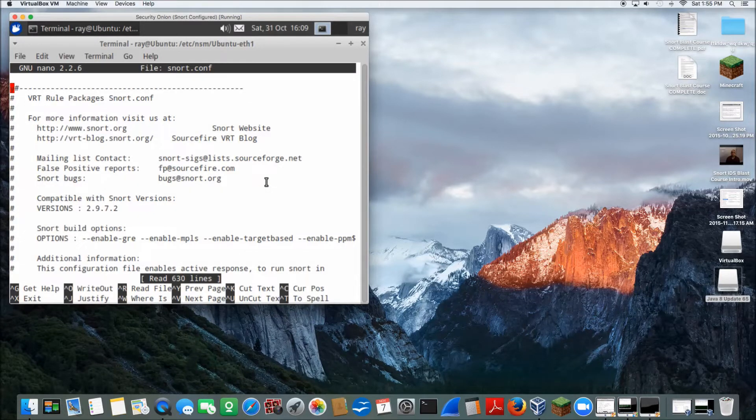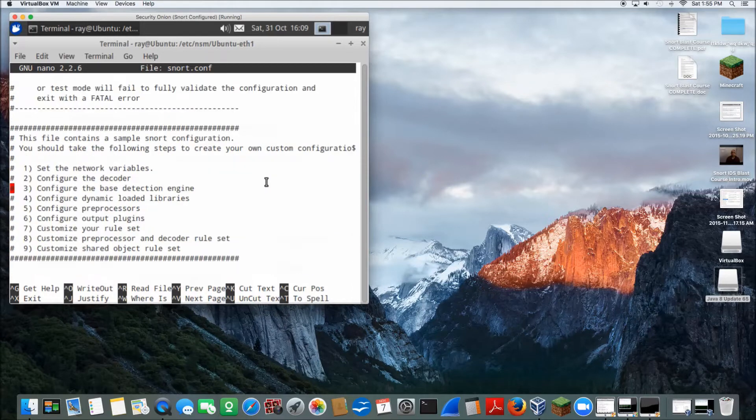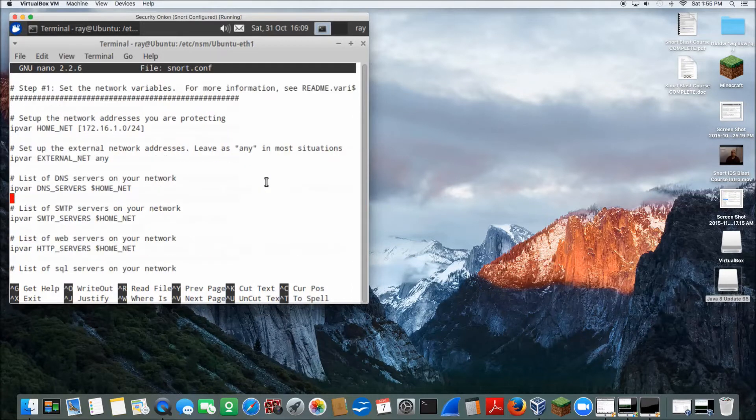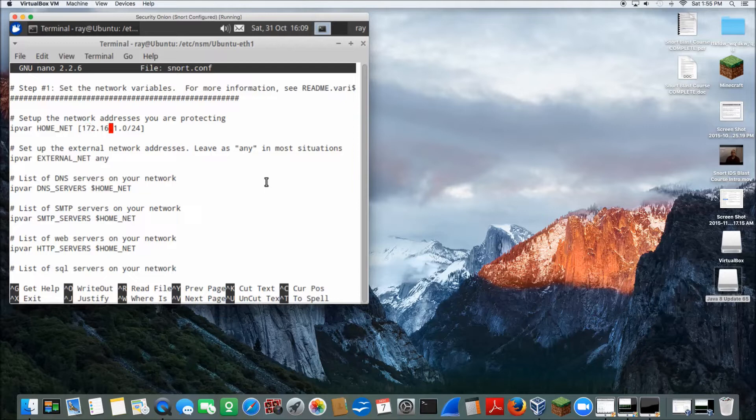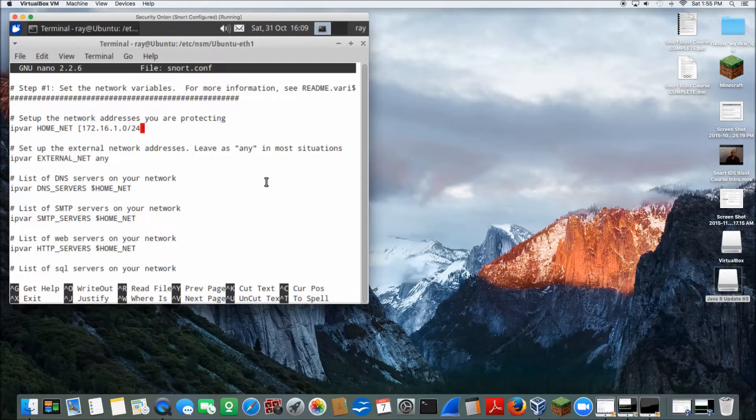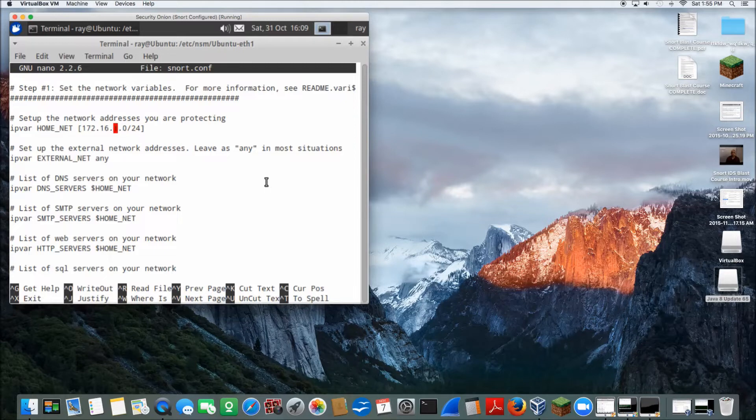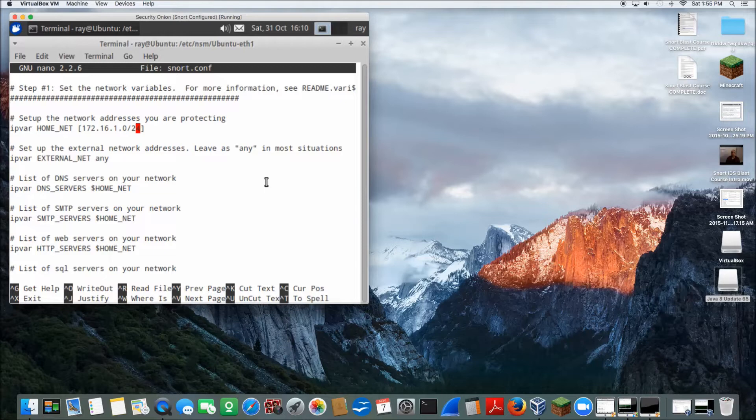And here's our snort config file. Now there's two things that we're going to change, really. When you initially open this up, you'll see a little bit something different. Like for example, your IP var will have the 10.0 network, 172.16, and then 192.168 network. But I change that out and put 172.16.1.0/24 subnet mask.